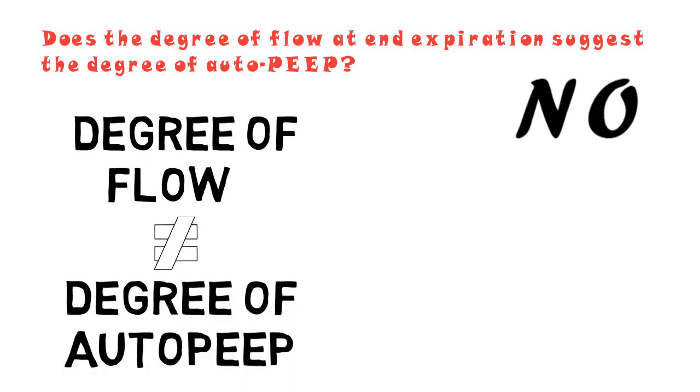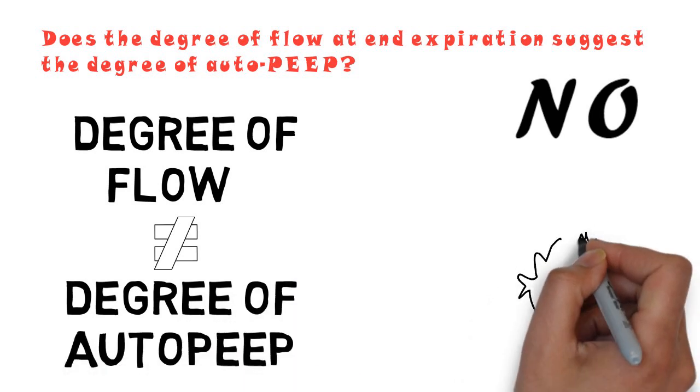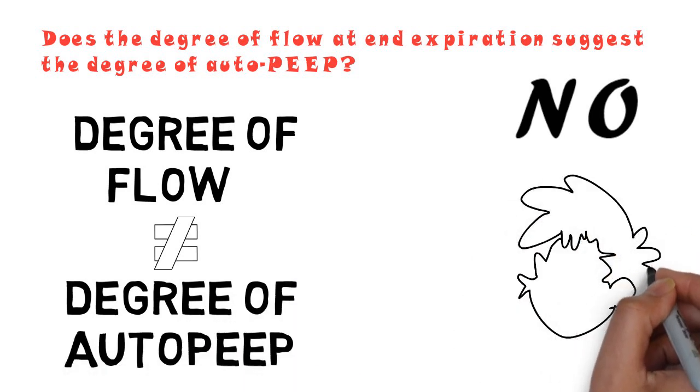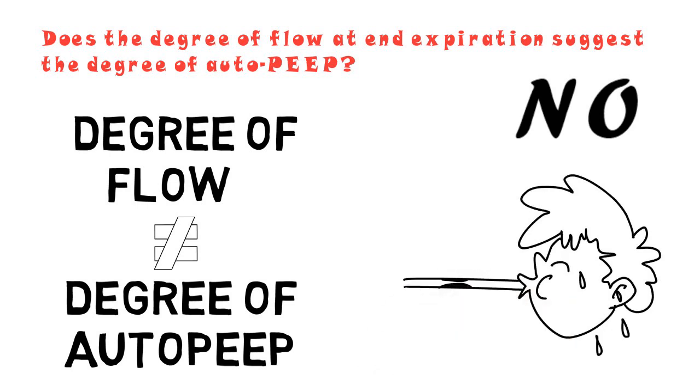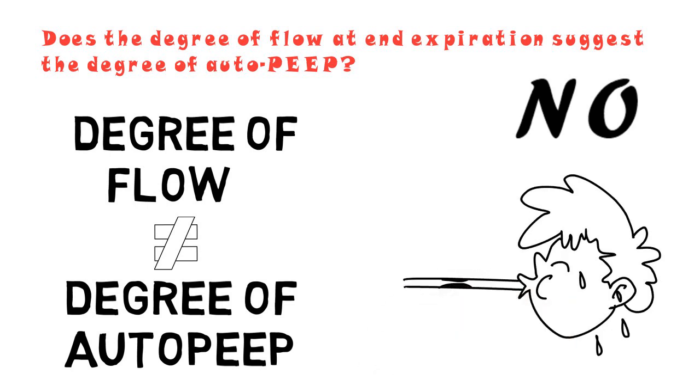To better understand this, imagine blowing through a very thin straw. The amount of pressure you're exerting has no relationship to the amount of flow through the straw.